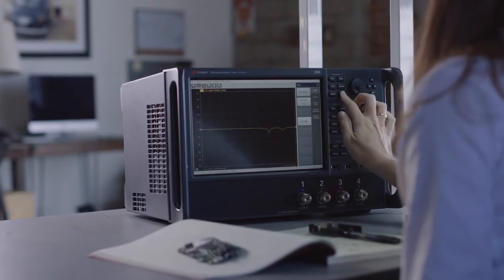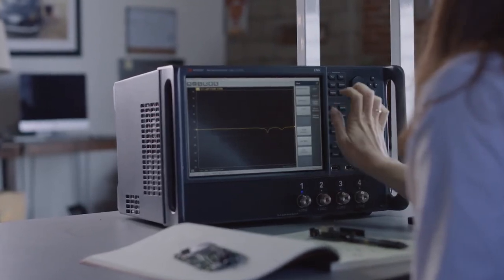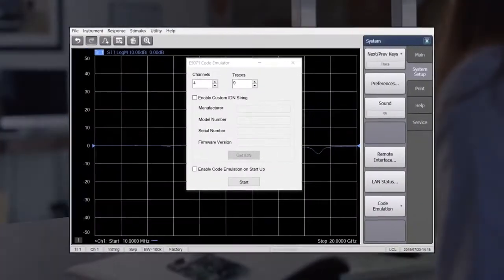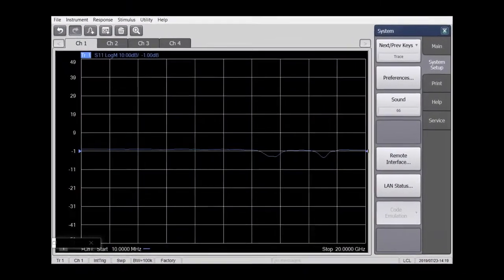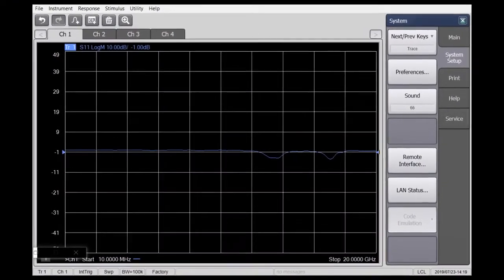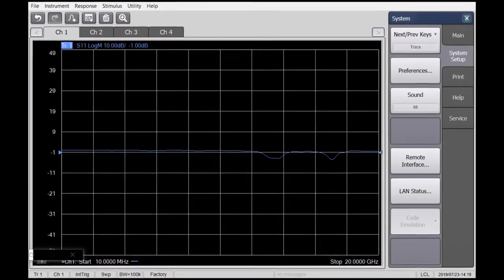Seamlessly integrate the E5080B anywhere in your workflow, thanks to code compatibility with Keysight's high-end PNA analyzers and the E5071C.